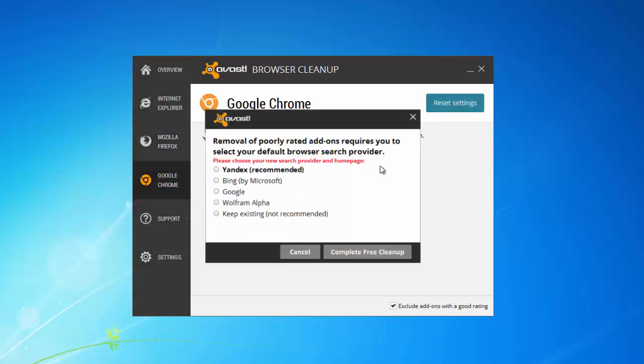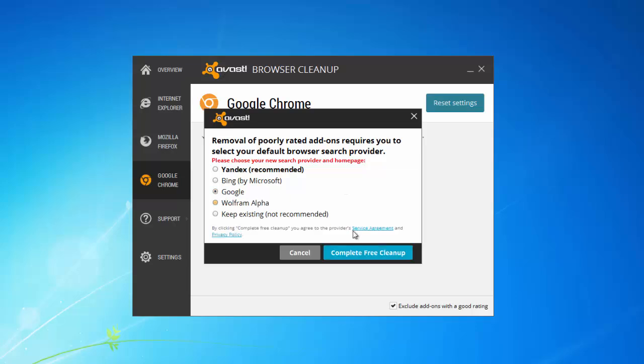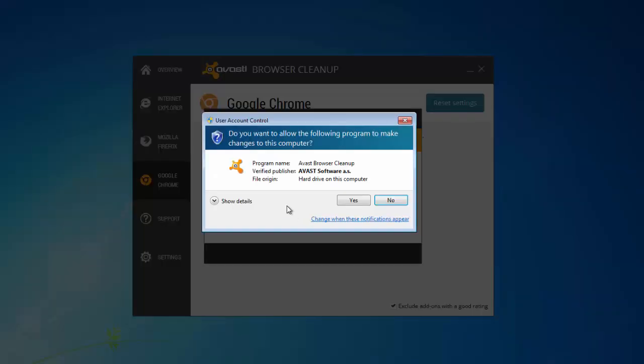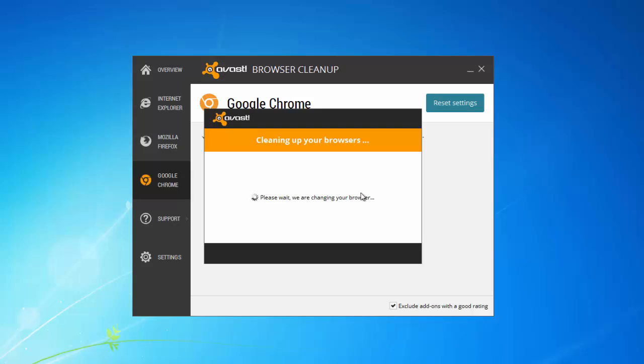The other problem this hijacker can create is it can hijack your browser shortcuts on your desktop. And now I will show you how to fix this.